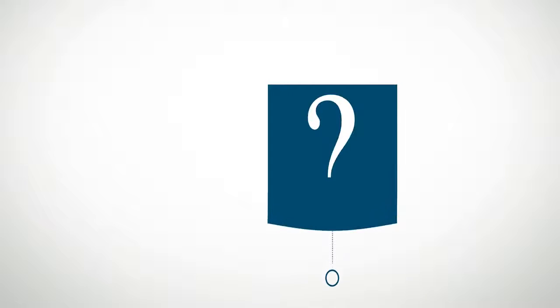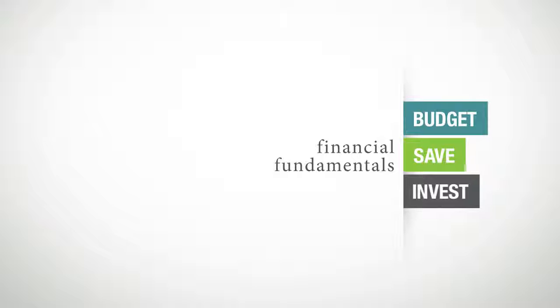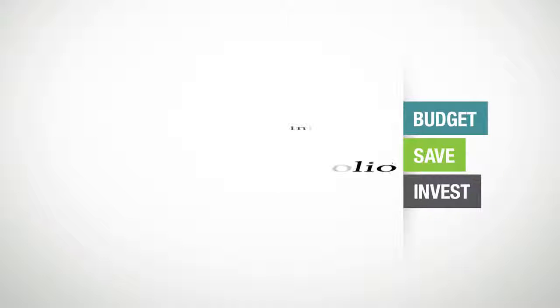What if you could help your kids learn the financial fundamentals of how to budget, save and invest? Now you can.